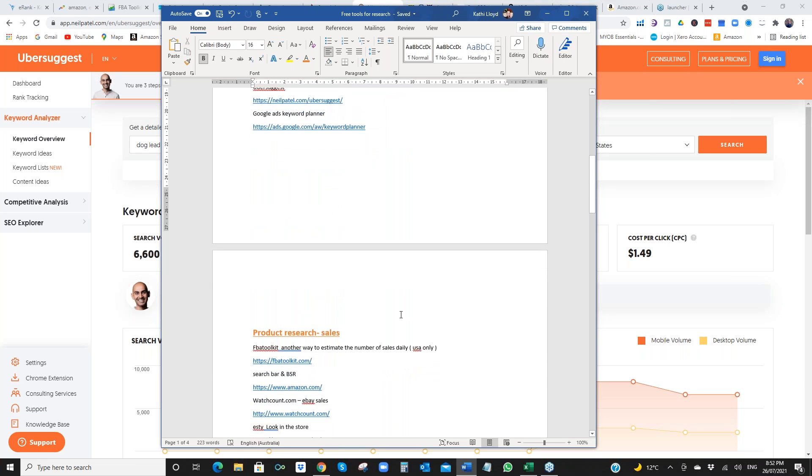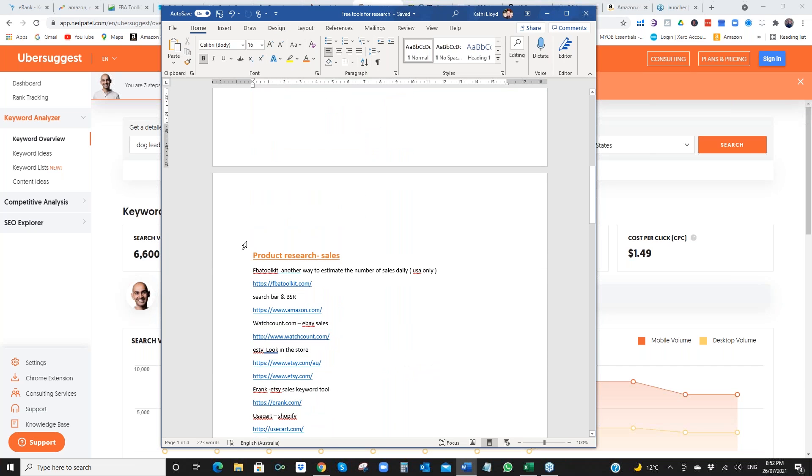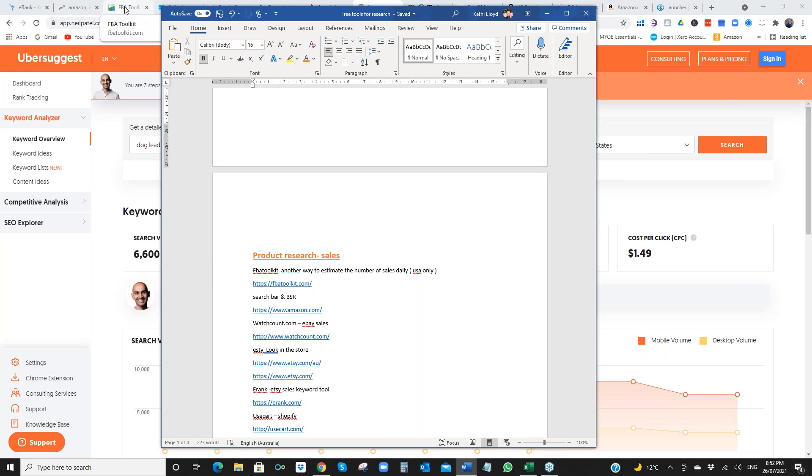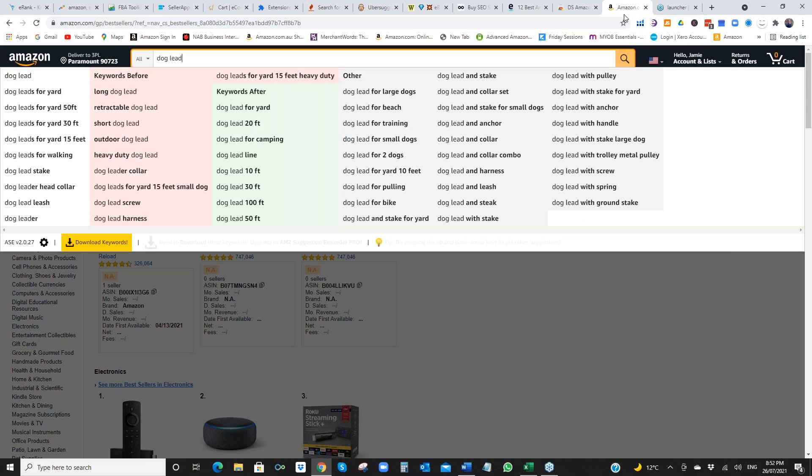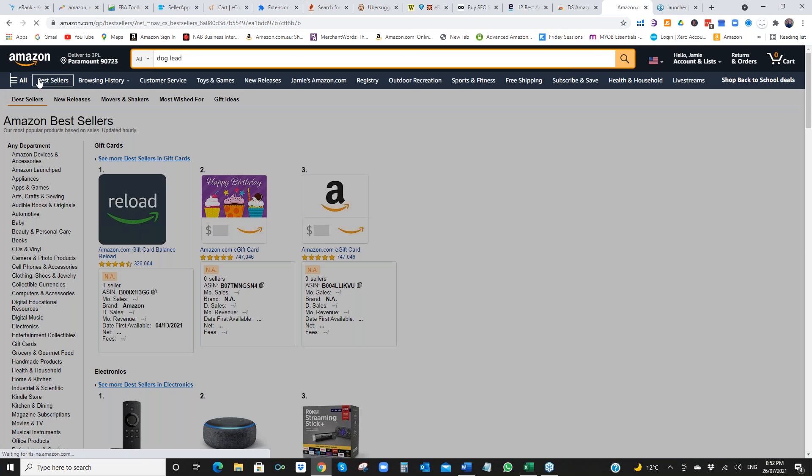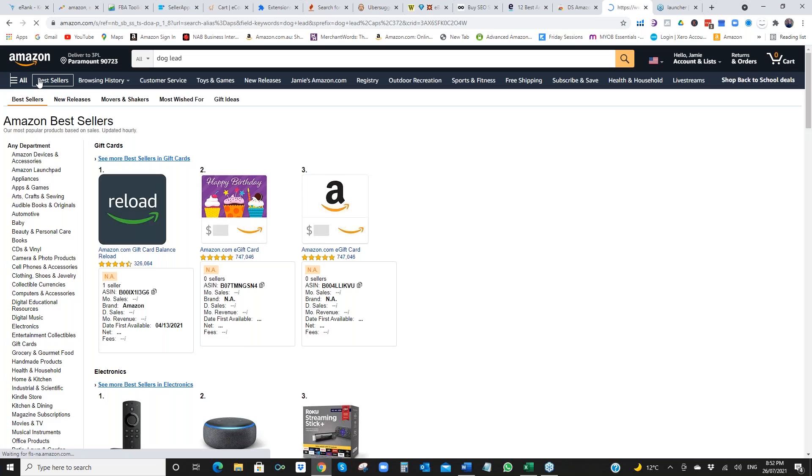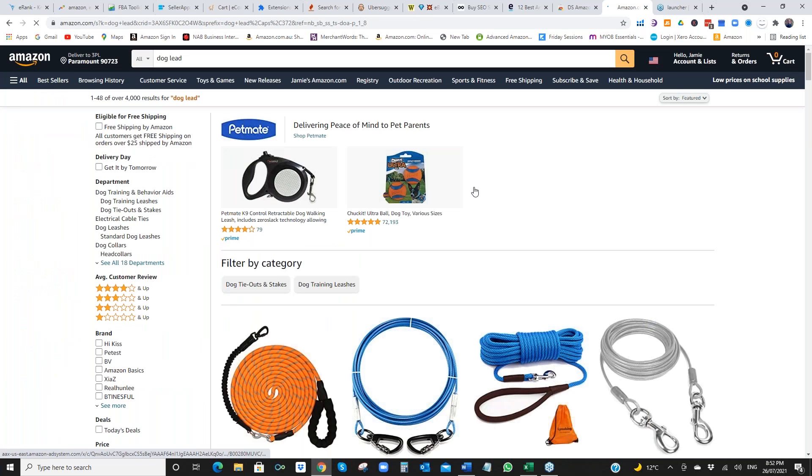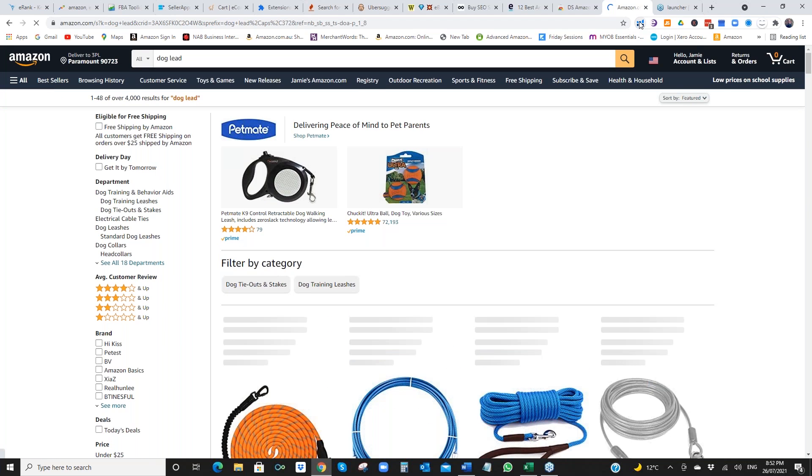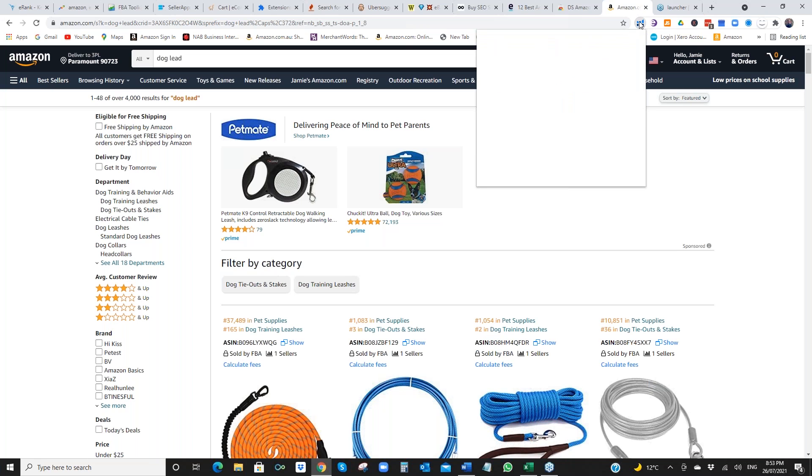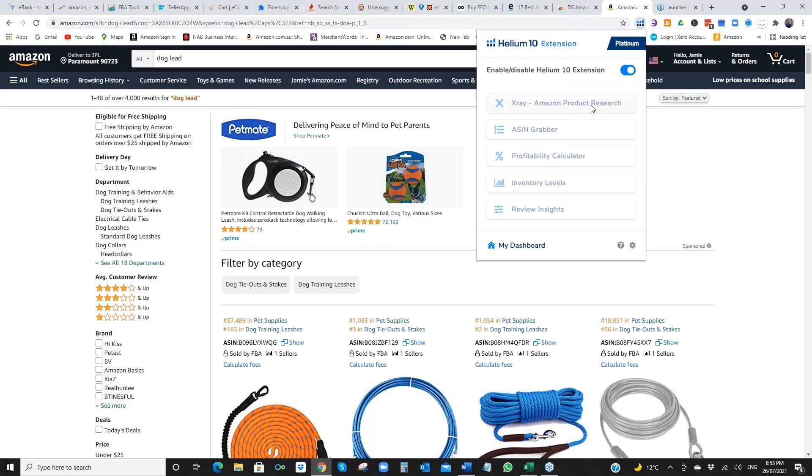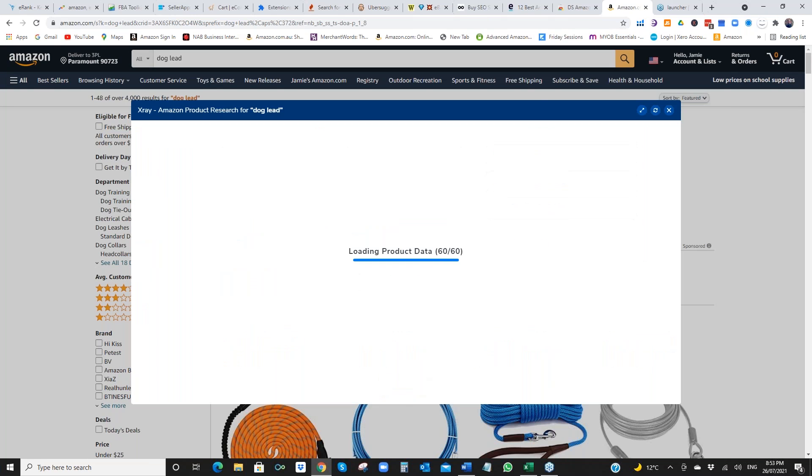So product research tools. I love, I know you use this a lot, Neil, FBA Toolkit, which is I do. Now what I do is to make sure that Helium 10 is on the ball. Let's go in for dog lead. I run my, well, some people have it for free. You get 10 free days. Let's have a look. It's running a bit slow, I think, because I've got so much open. Sorry about that.